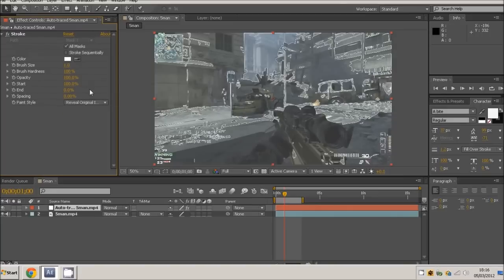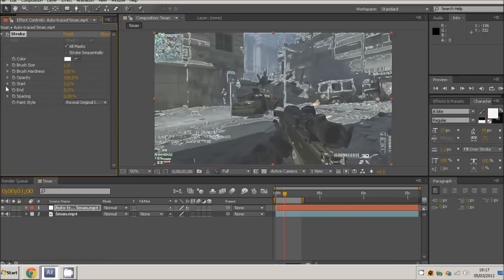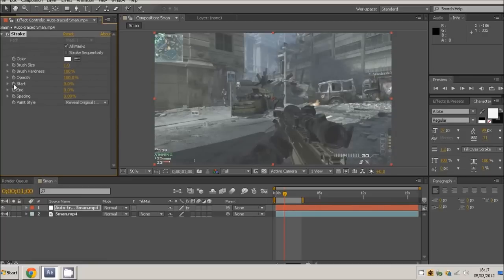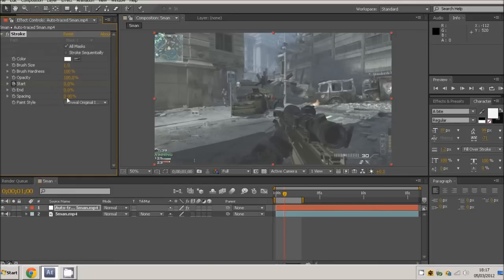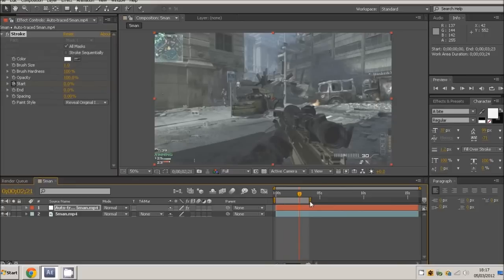To get the effect where it starts moving and then fades out, you want to start at naught percent and hit the keyframe button. Move forward to where you want it to be fully in and set that to a hundred percent.